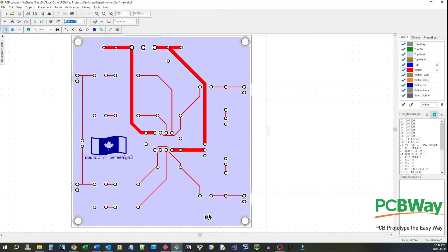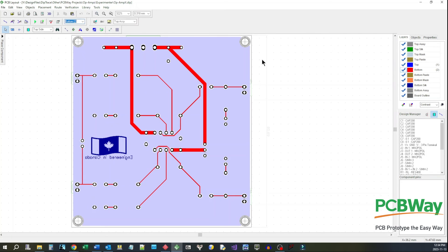So I've already sent this off to PCBWay and they're going to make these boards up for us. And when they come in we're going to put some together and the first project I'm going to do is demonstrate to you the inverting and non-inverting amplifiers.